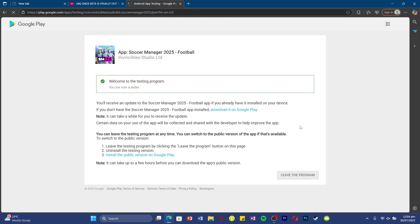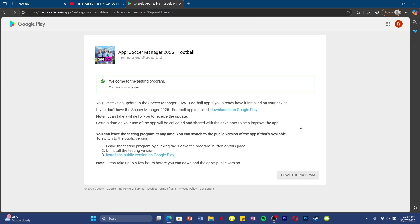This is where most people get confused. After clicking the 'Become a Tester' button, your Google account will get added to the beta list, and that must be the same Google account you use on the Play Store. Listen closely because the next part is very important.